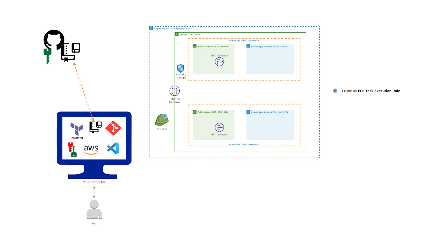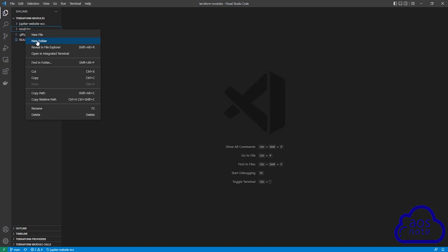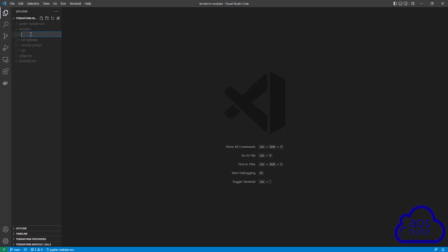Hello and welcome back to another lecture. In this lecture we will use a Terraform module to create the ECS task execution role. To start, the first thing I want you to do is open your project folder. Once you've opened your project folder, we will create another folder in the modules directory. Right click on the modules folder and select new folder. We will give this folder the name ECS task execution rule.